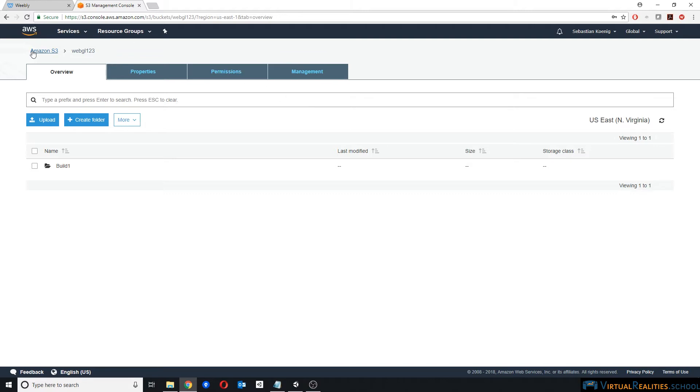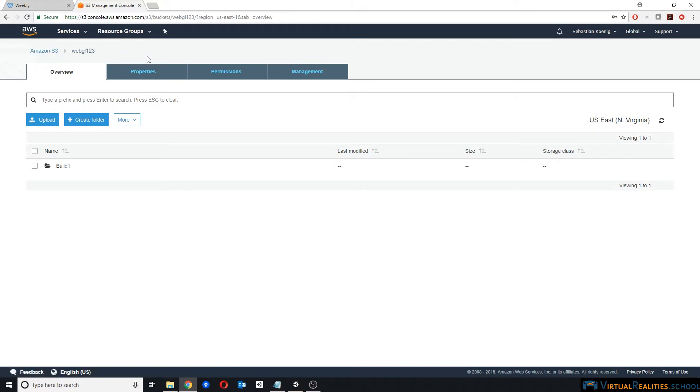I use Amazon AWS S3, and you can simply sign up for a free account. You then have to create a bucket, which is a root folder, and you can select where you want to host this folder.